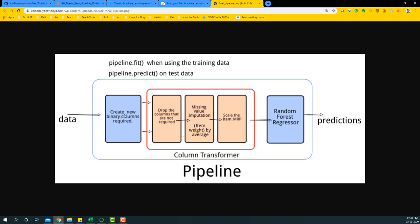You have some data, you create the columns you require, then drop the columns not required, do missing value imputation, and do some feature engineering. You take all of those missing value treatment processes for different variables and put them into a column transformer, which combines different missing value treatment processes. Then you combine them to make your data ready for the model, and we are going to use a random forest classifier to build predictions on that pipeline.